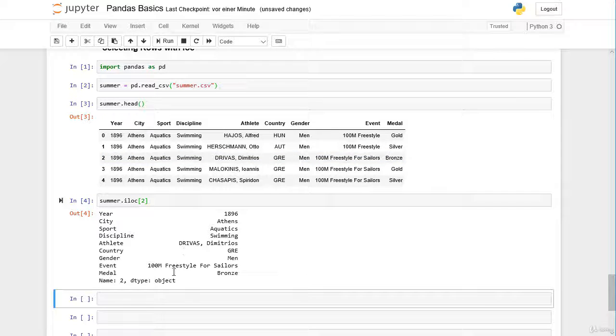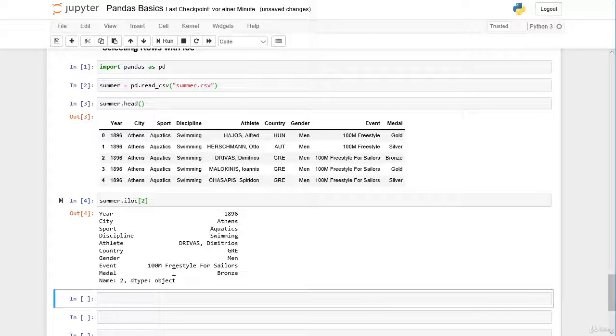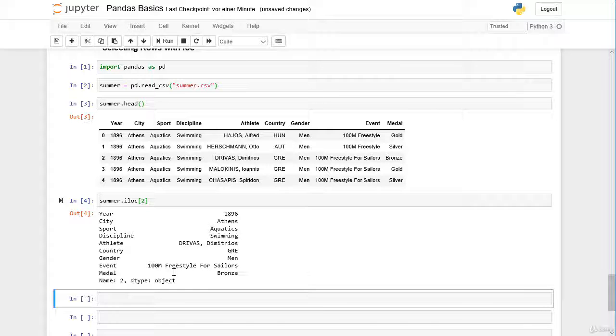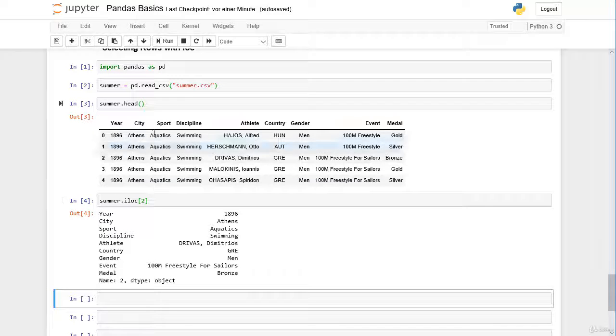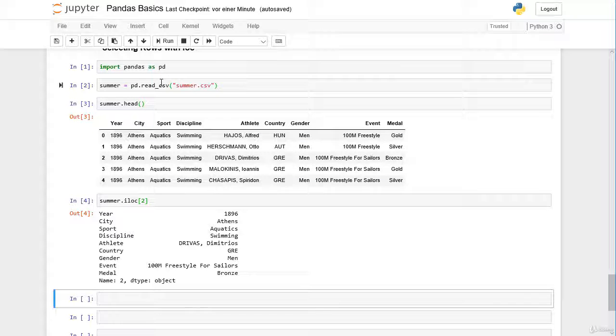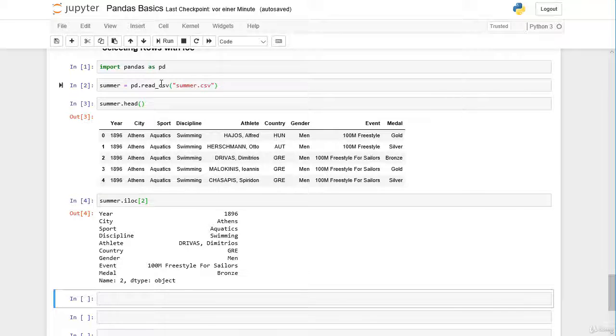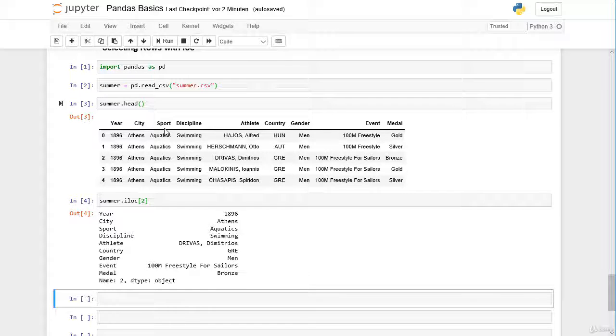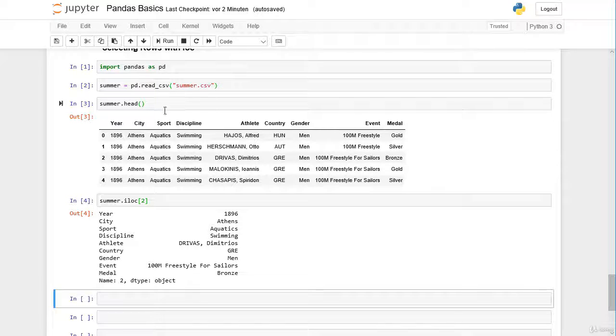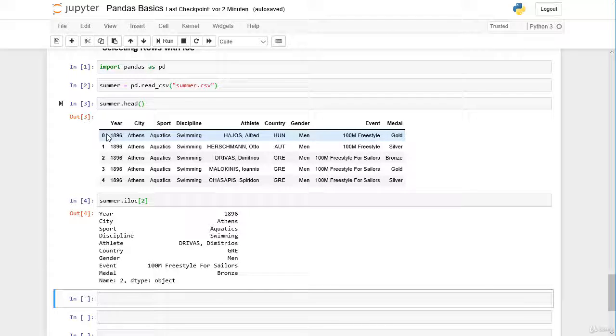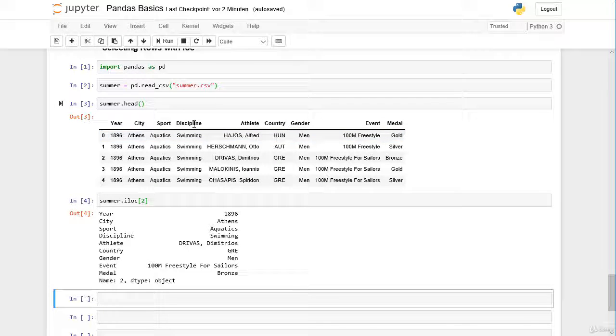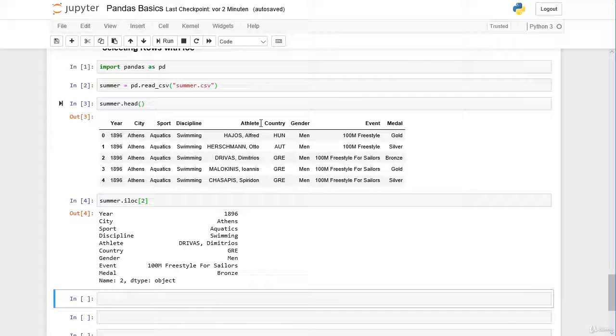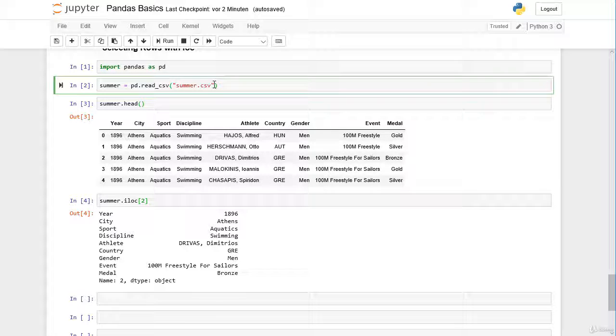He won bronze in the 100 meter freestyle for sailors. The method read_csv provides many options and parameters to customize our importing of CSV files. By default the row index is a range index starting from zero, but we can change this and determine any column in our data frame as the index.